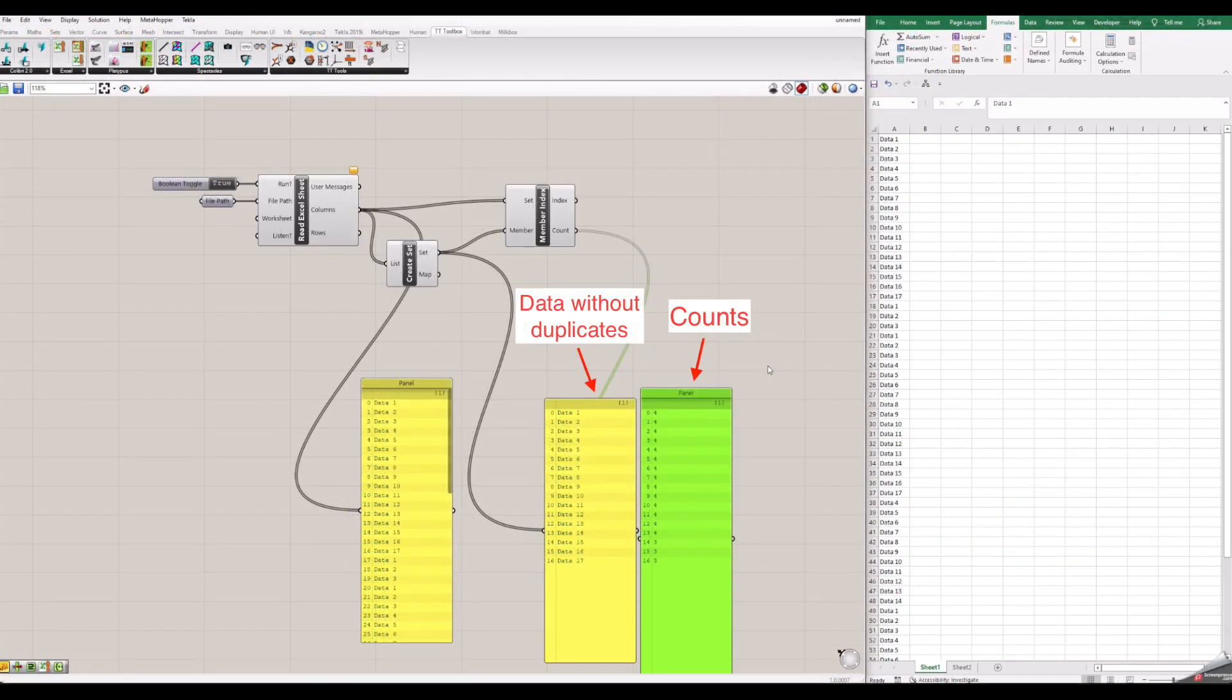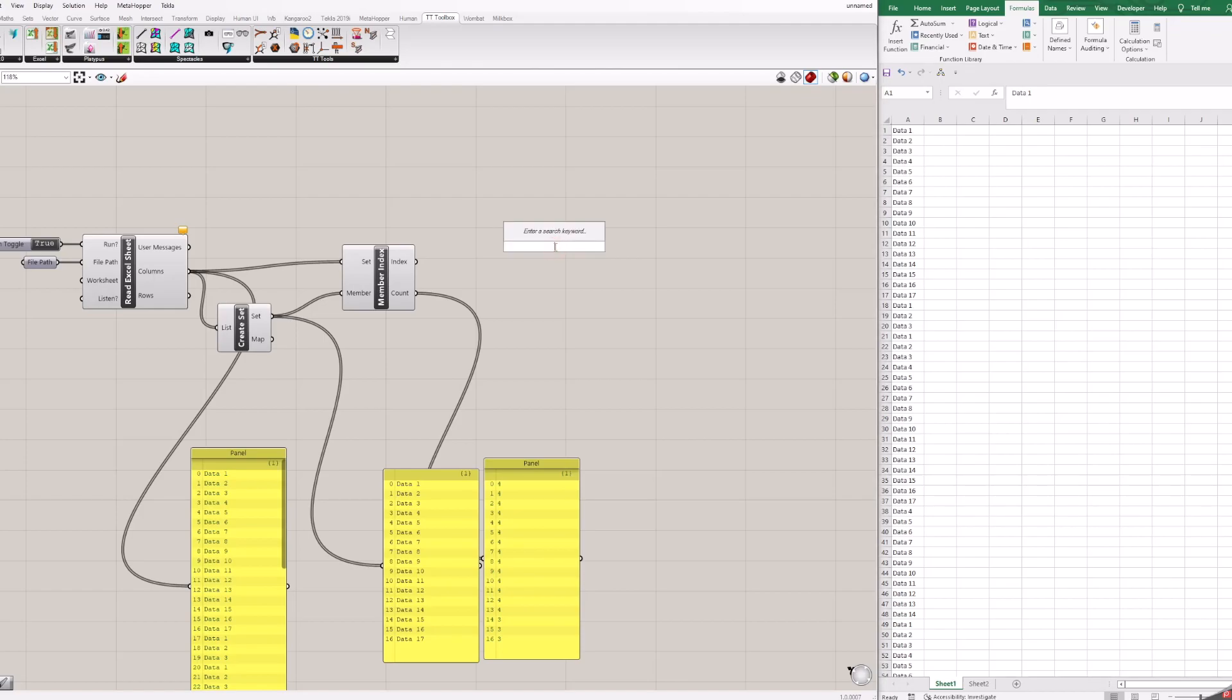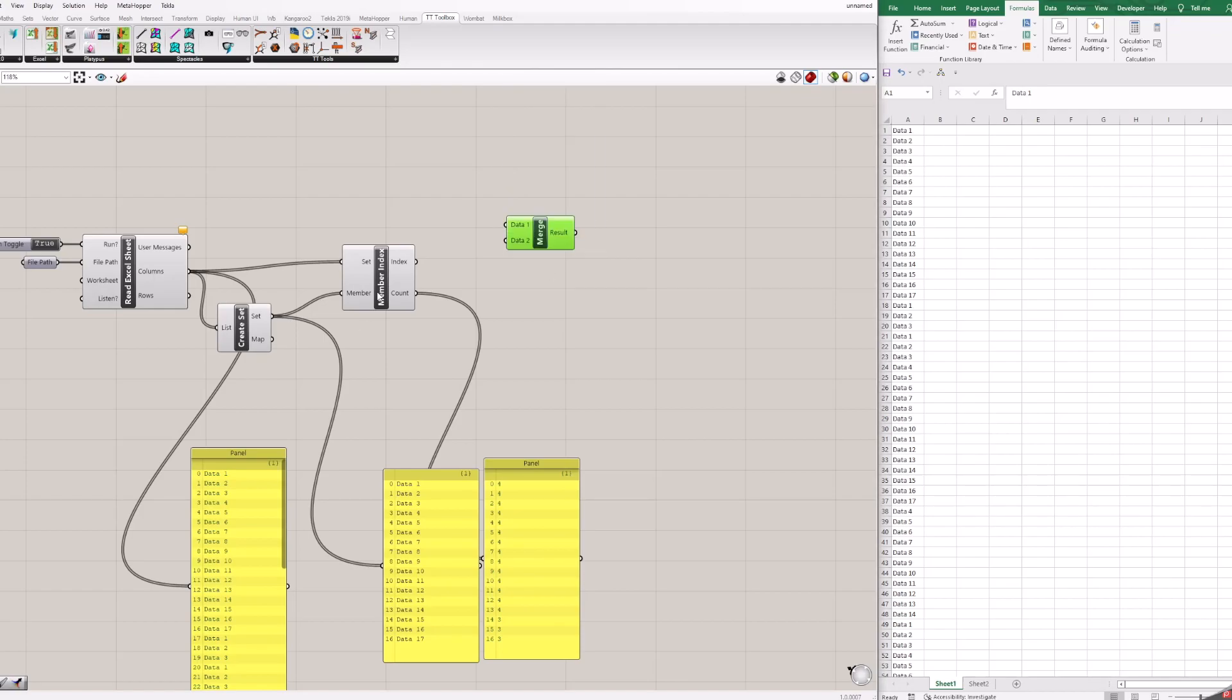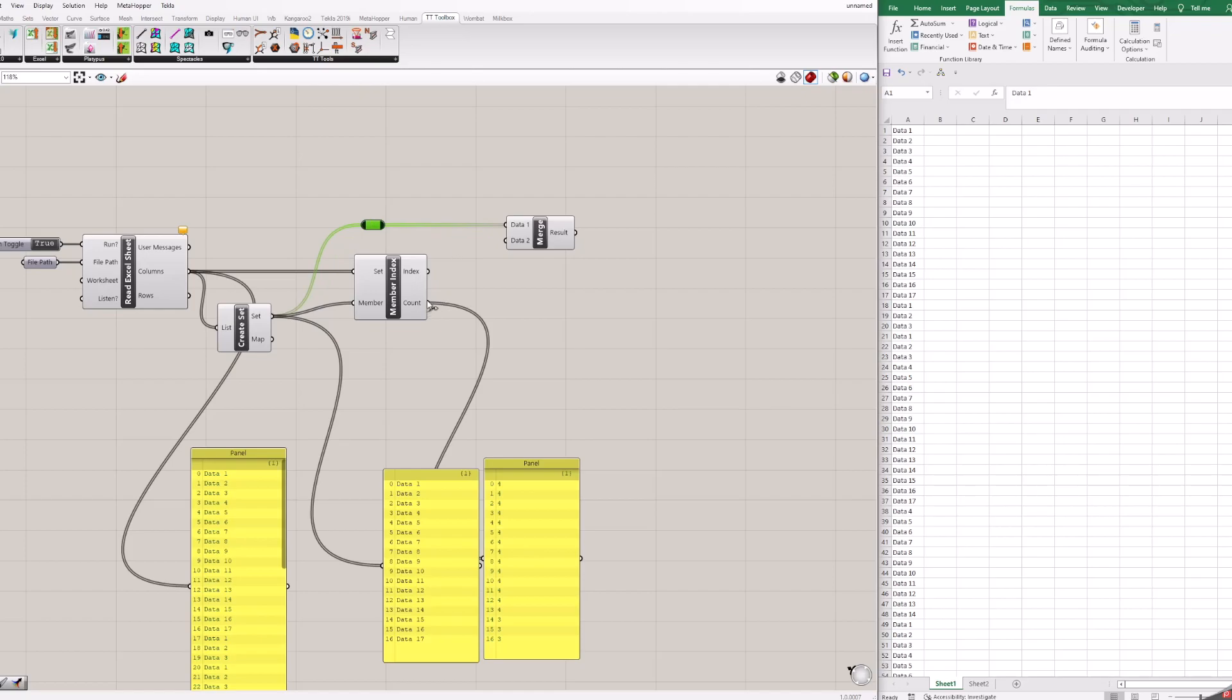But we can give a nice output to Excel. To do that first we need to merge data together so it can be displayed in Excel. Let's add merge block to the canvas, and connect everything as shown. When you have a lot of wires and it's starting look like mess, you can double click wire and move it around, so it is easier to tidy up.